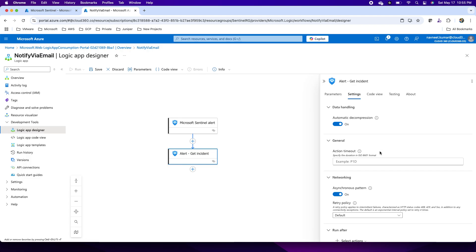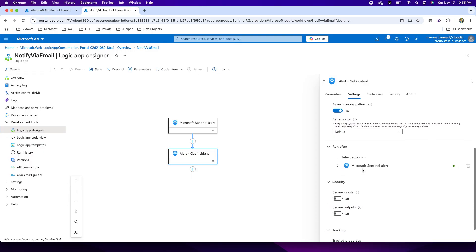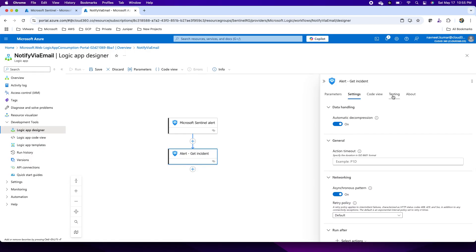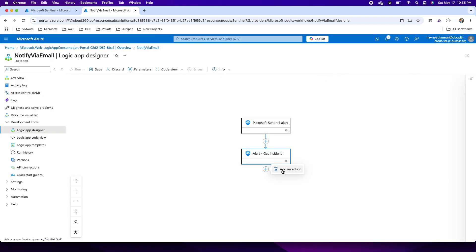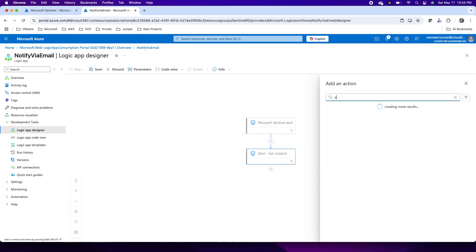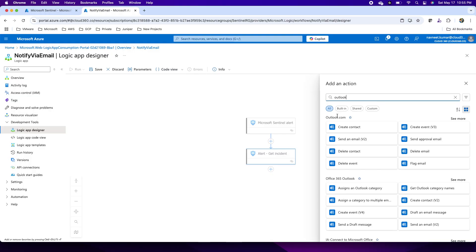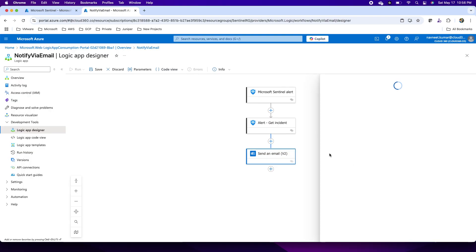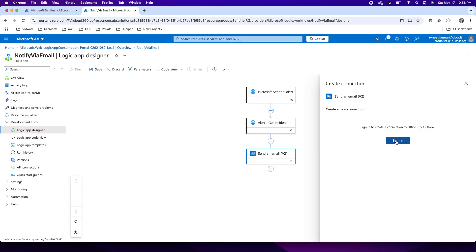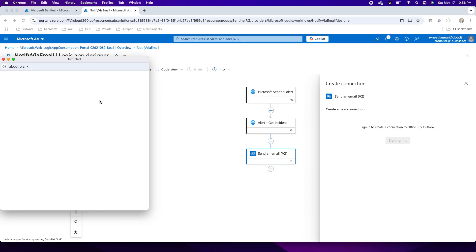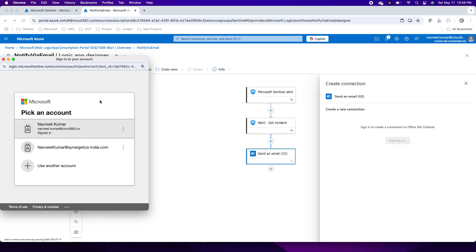I can also configure additional options such as decompressing the request body if it is compressed using gzip. There is also a code view where I can see the underlying code of the logic app I'm building graphically. The advantage of logic apps is that you do not need many development skills — just automation skills. Because I want to send an email for the alerts, I'm choosing Outlook. I will use Office 365 Outlook with my work account and establish the connection by signing in.